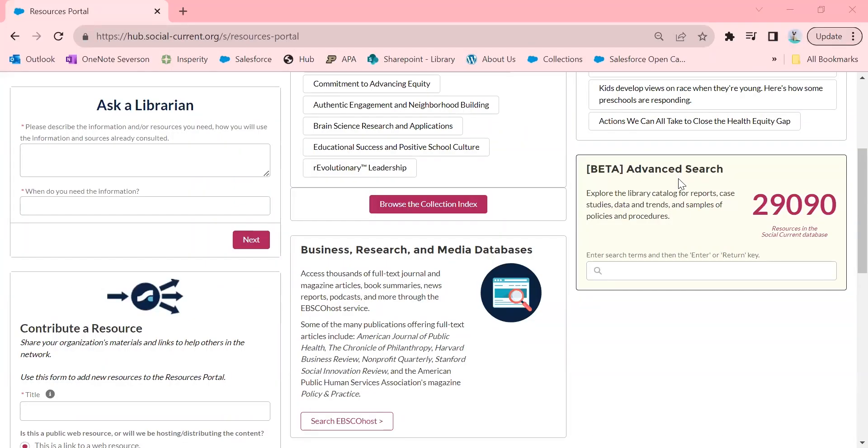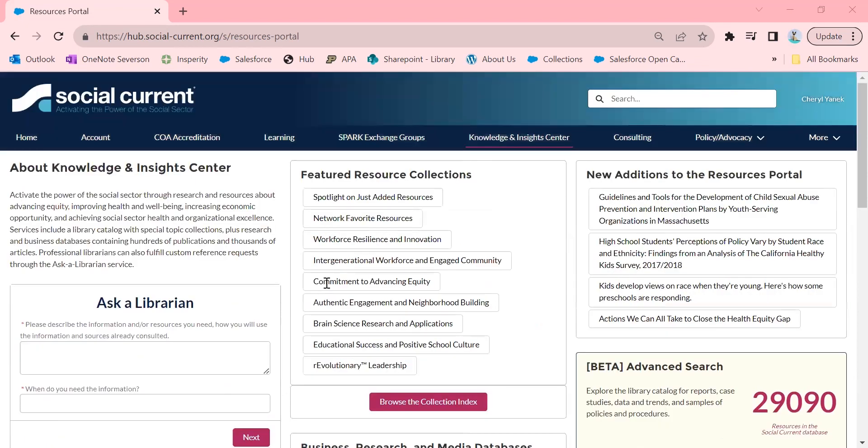Hello, this is Sheri Yannick, Social Current Librarian. I'm here to show you how to do a few more things in EBSCOhost, one of my favorite databases. I love EBSCOhost because it's super user-friendly and it has lots of great functionalities in it.